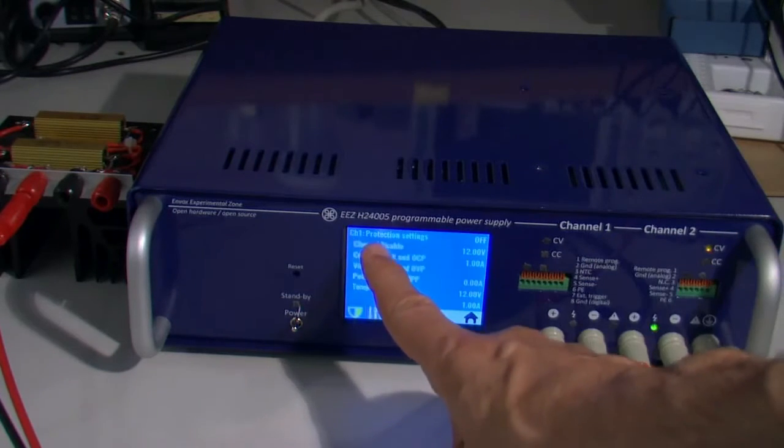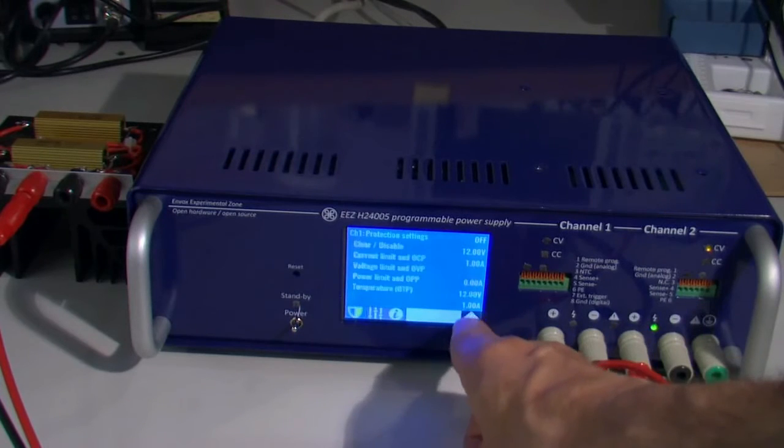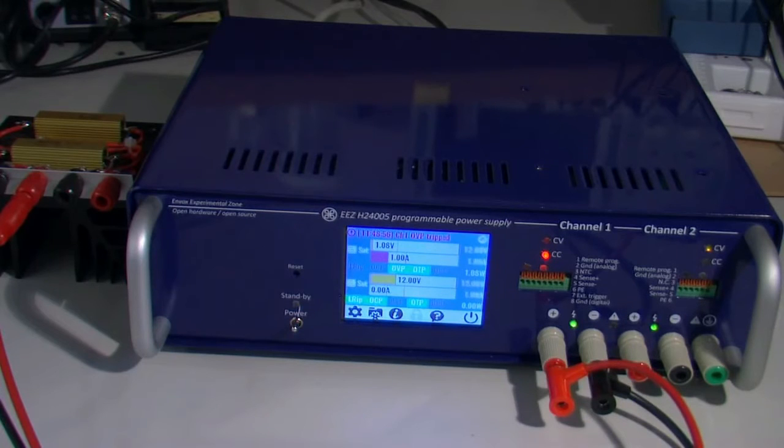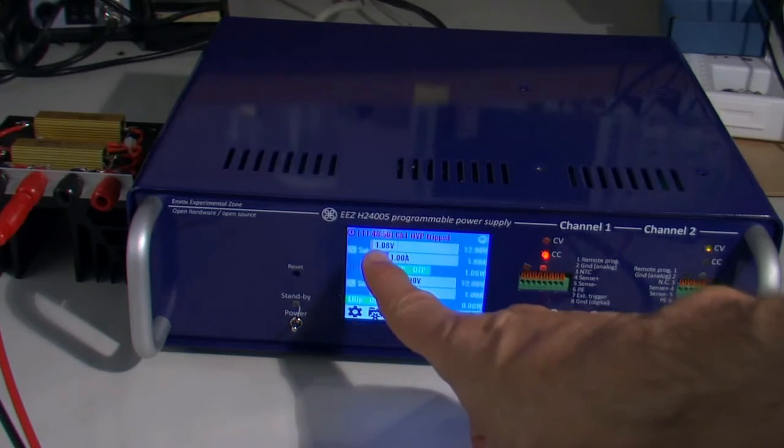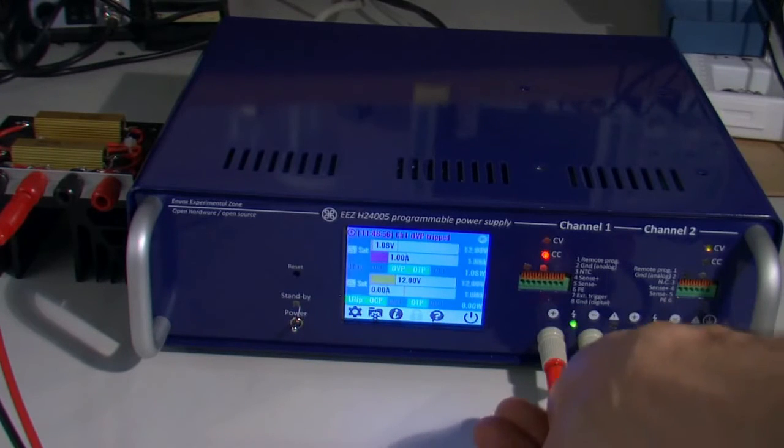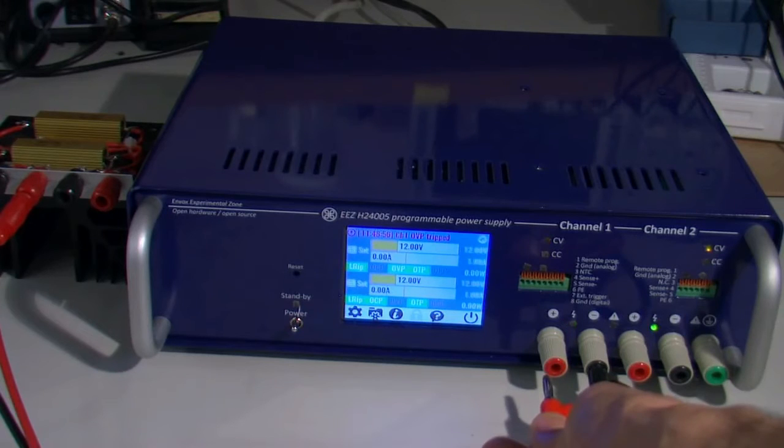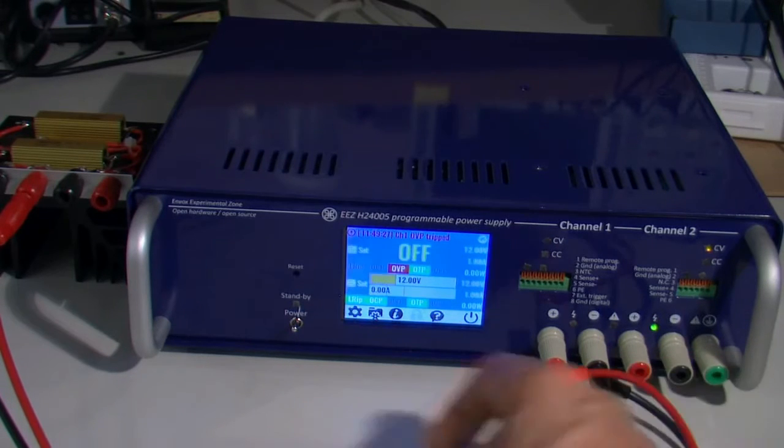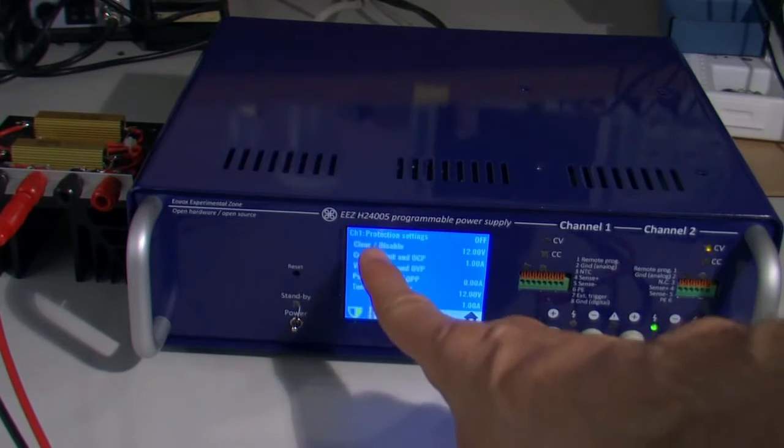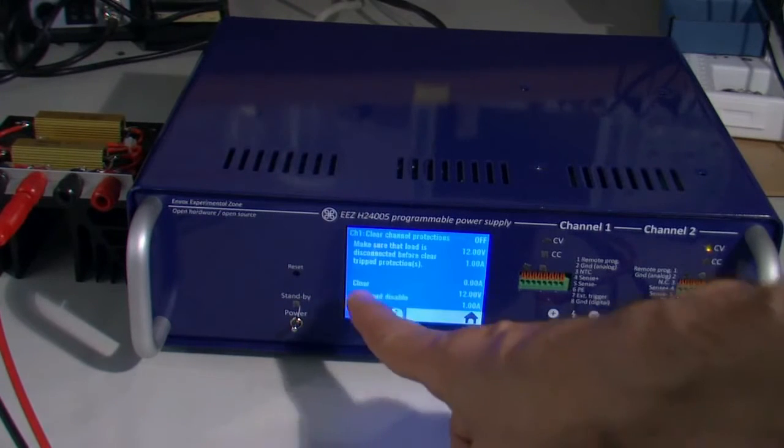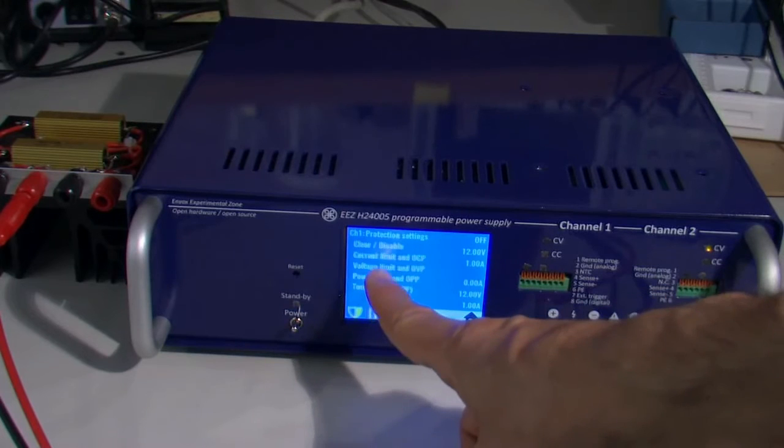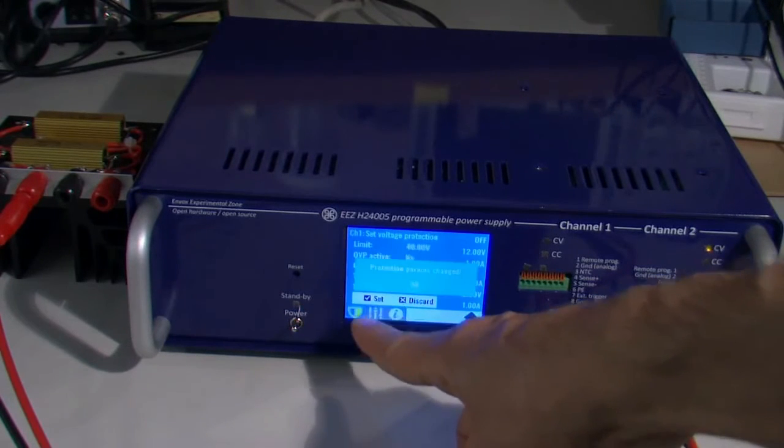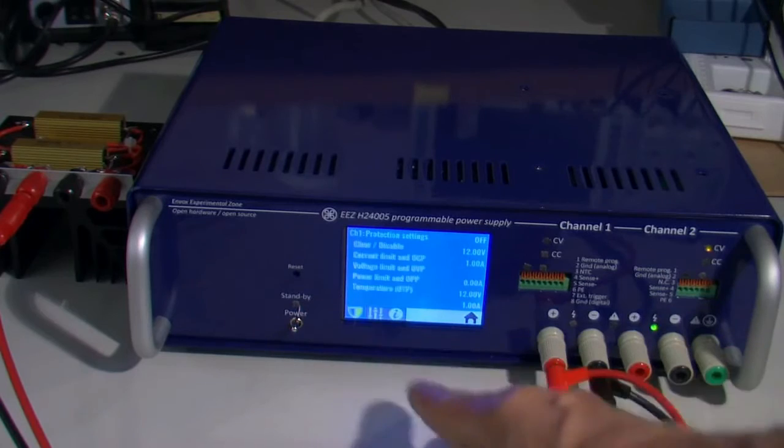Again I need to put load here, clear, and now we can enter operation. So output voltage is 11 volts, and after 2 seconds we'll get this. Again we need to clear that, or if we want to remove this we can do that here.